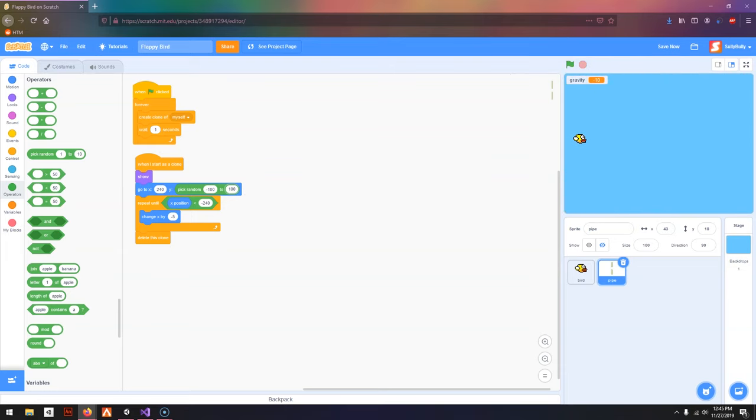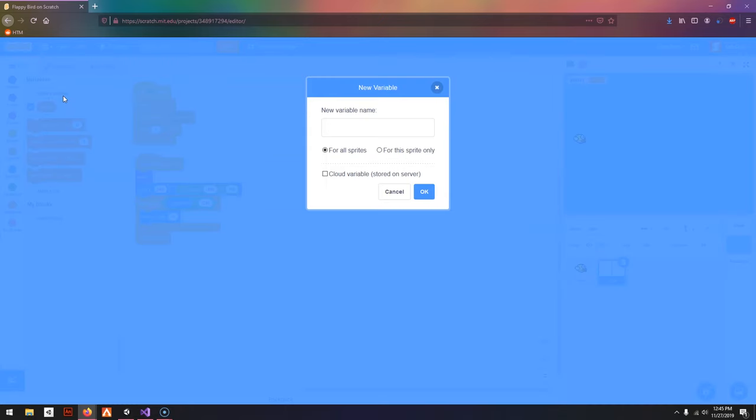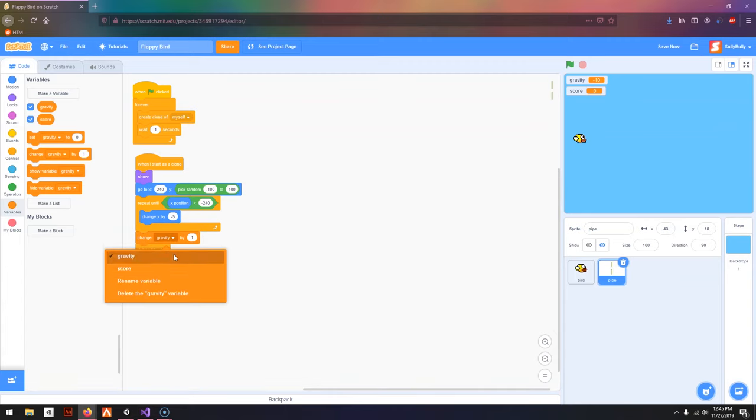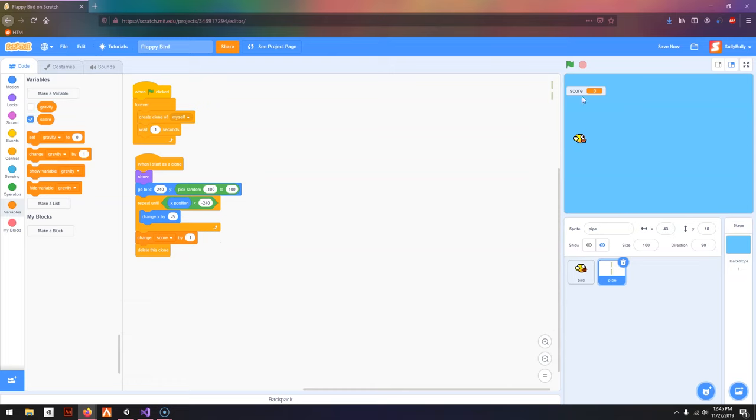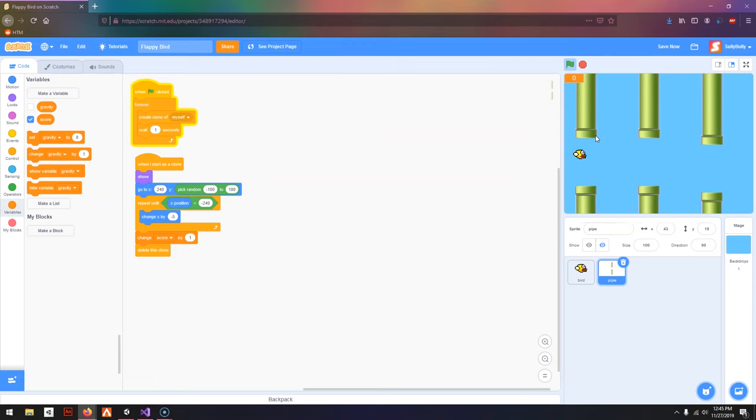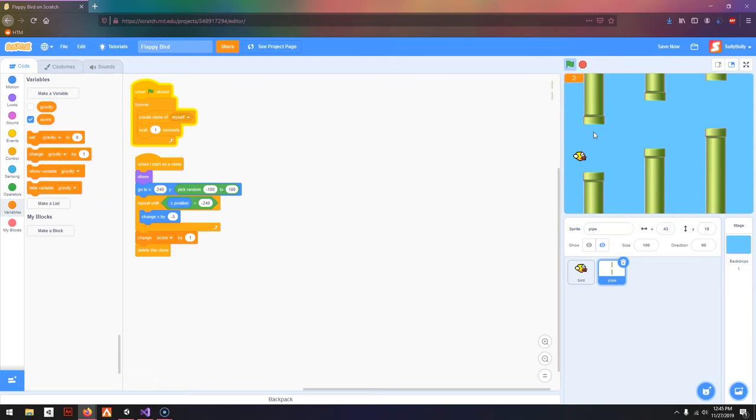Next, let's make a score. I'm going to go to Variables, make a variable, call it Score. Then I'm going to drag out Change Gravity by 1 and change it to Score. I'm going to hide the Gravity variable and make this bigger so it's on the top left. So you can see, when the pipe disappears, the score goes up.